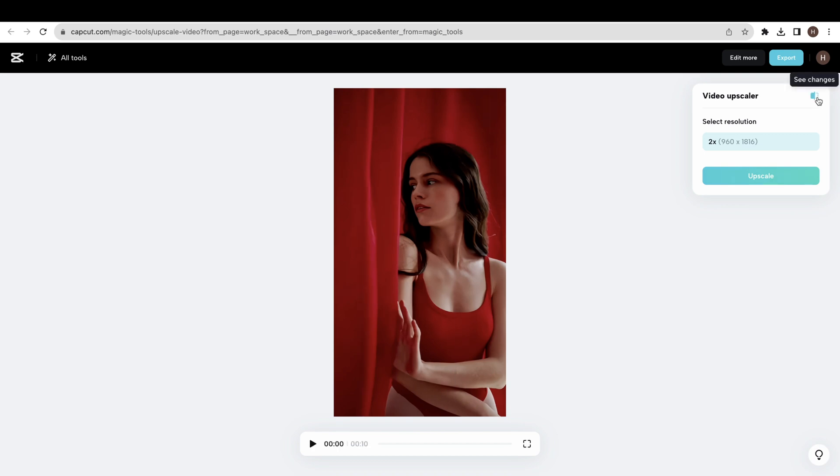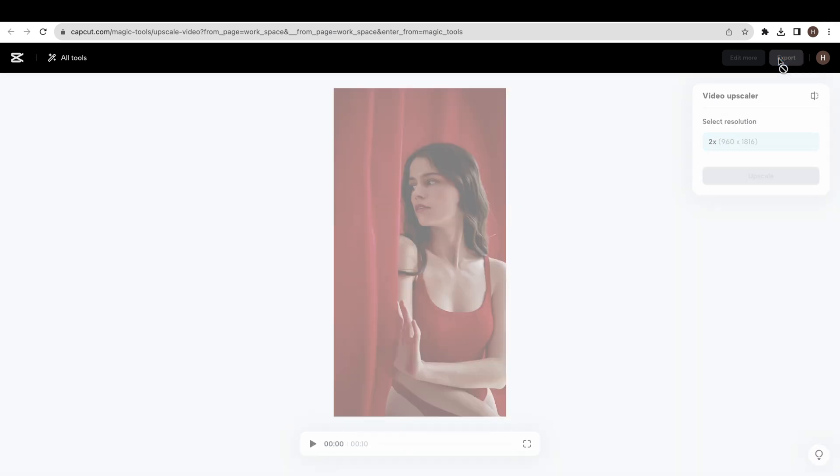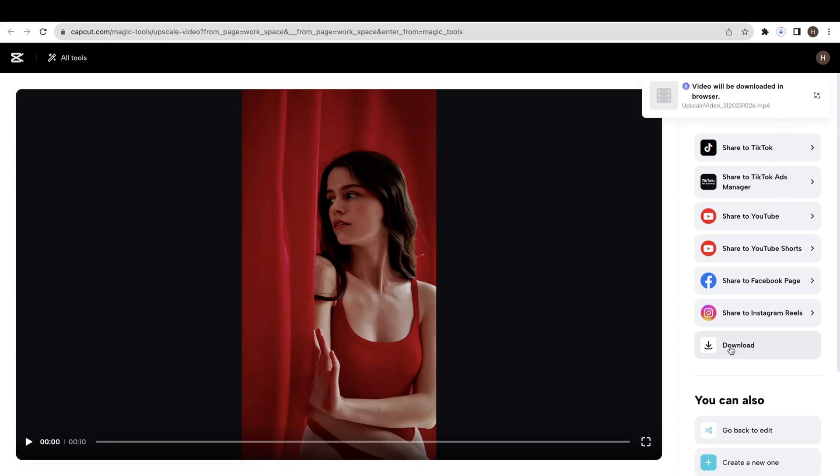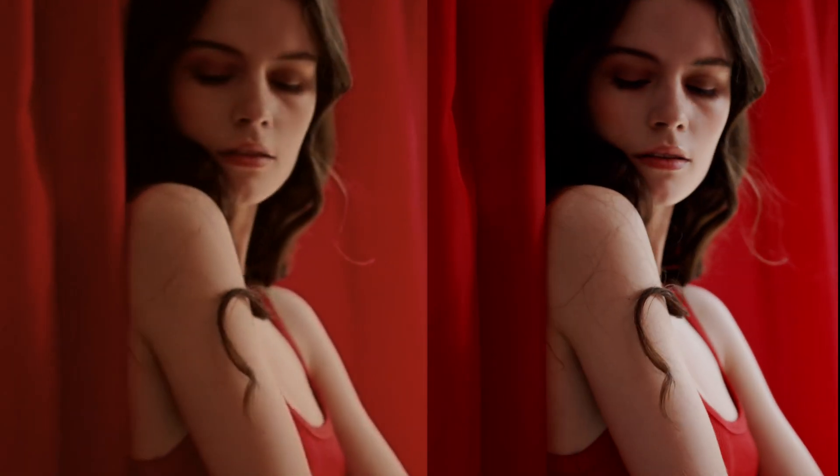You can see the difference between the result of the original video and the upscaled video with this free CapCut video upscaler tool. You can generate 600 seconds of video each month.